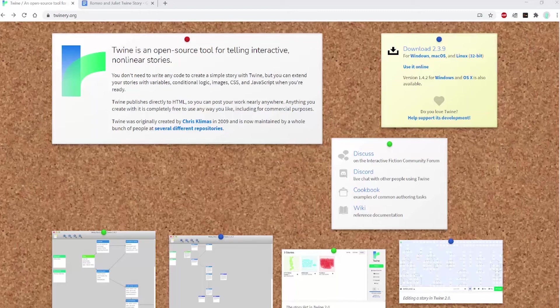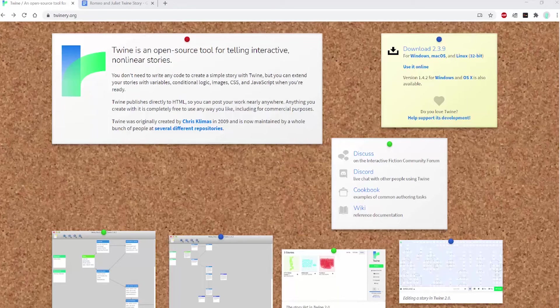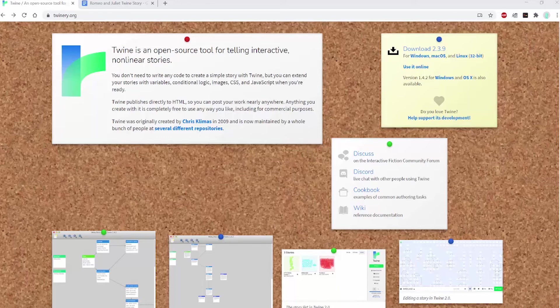In this video, I'll be showing you how to get started with your first passage and branching passages, as well as showing you some of the macros that you can use, which are just simple code that you can use within your passages in Twine.